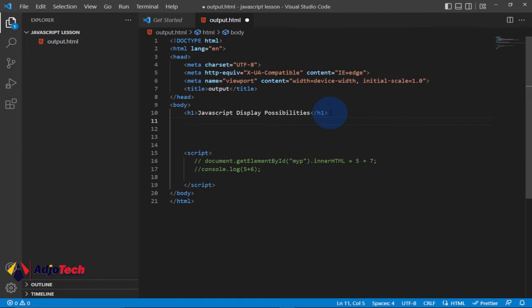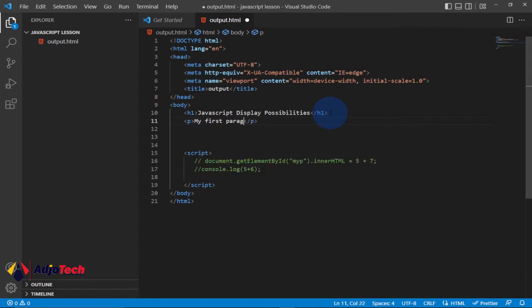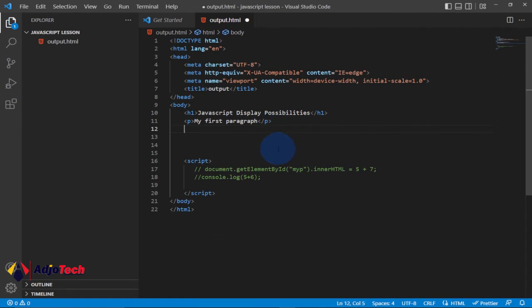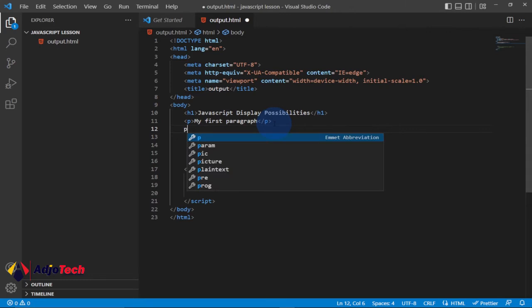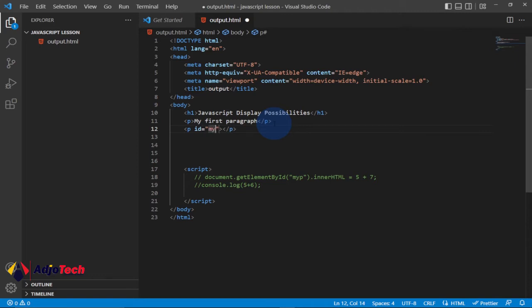Let's put a paragraph here and call it 'My First Paragraph'. To output this into HTML using innerHTML, we need to use an ID attribute to define the HTML element. We give the paragraph an ID — let's call it 'myId'. Then we output this in our JavaScript.